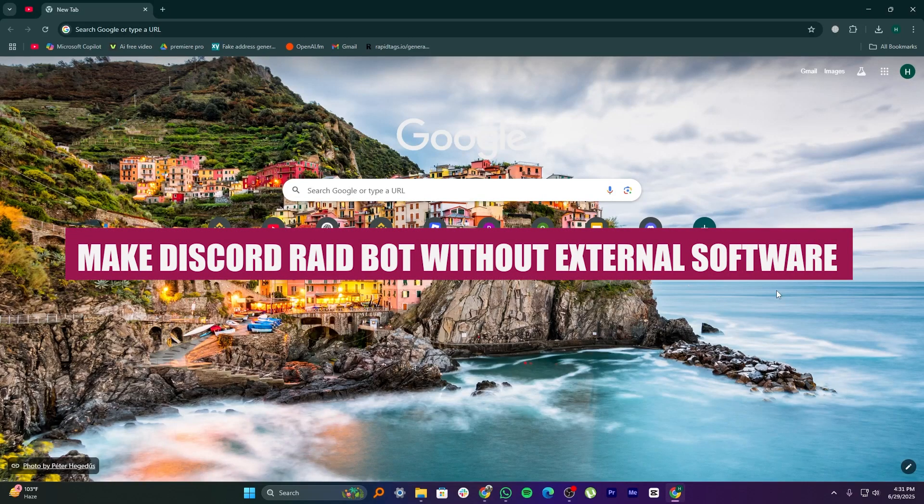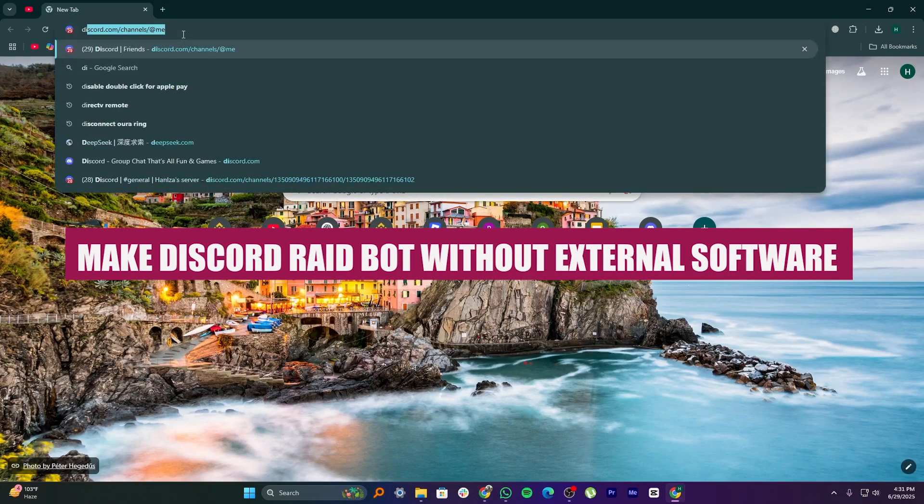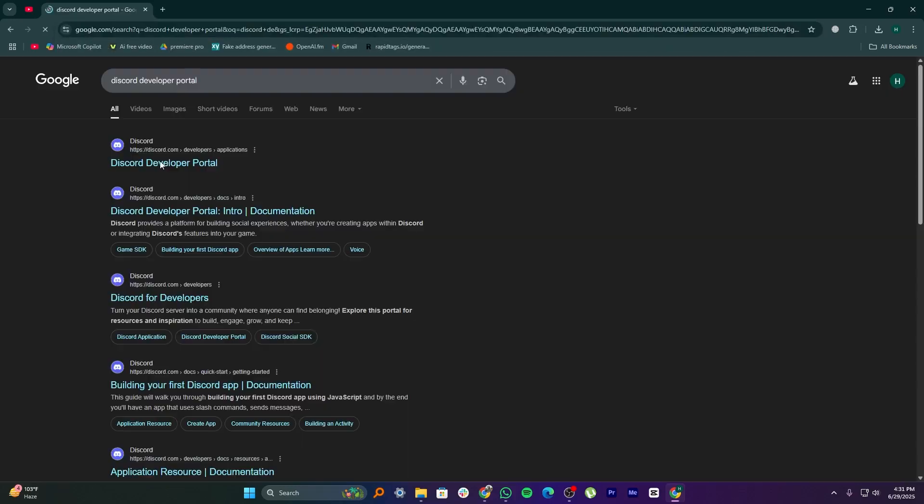Hi everyone, in this video we will show you how to make a Discord Raidbot without external software. First, open Google Chrome and search for Discord Developer Portal.